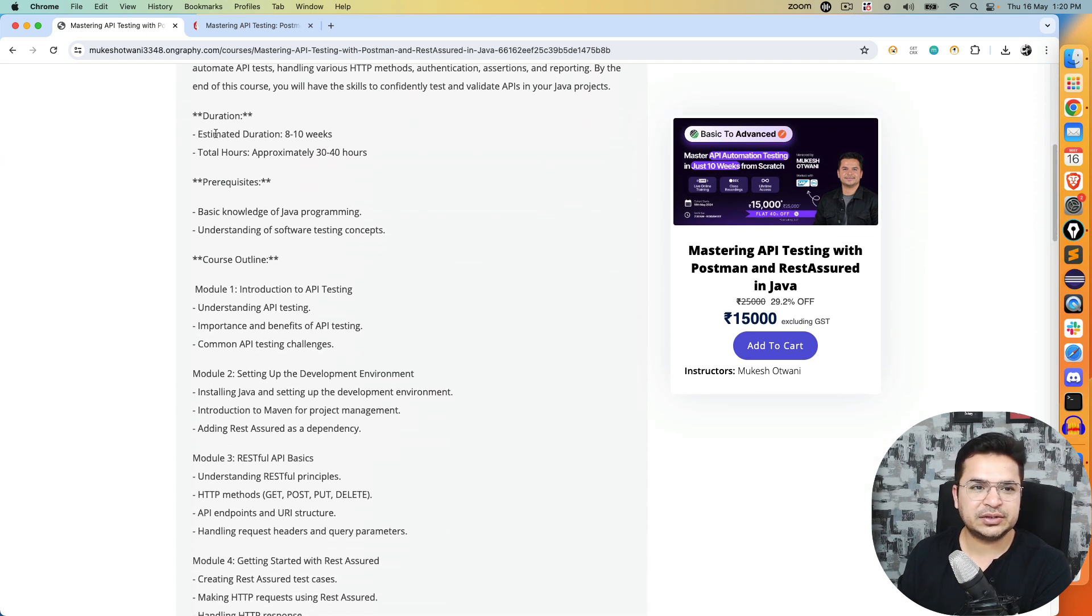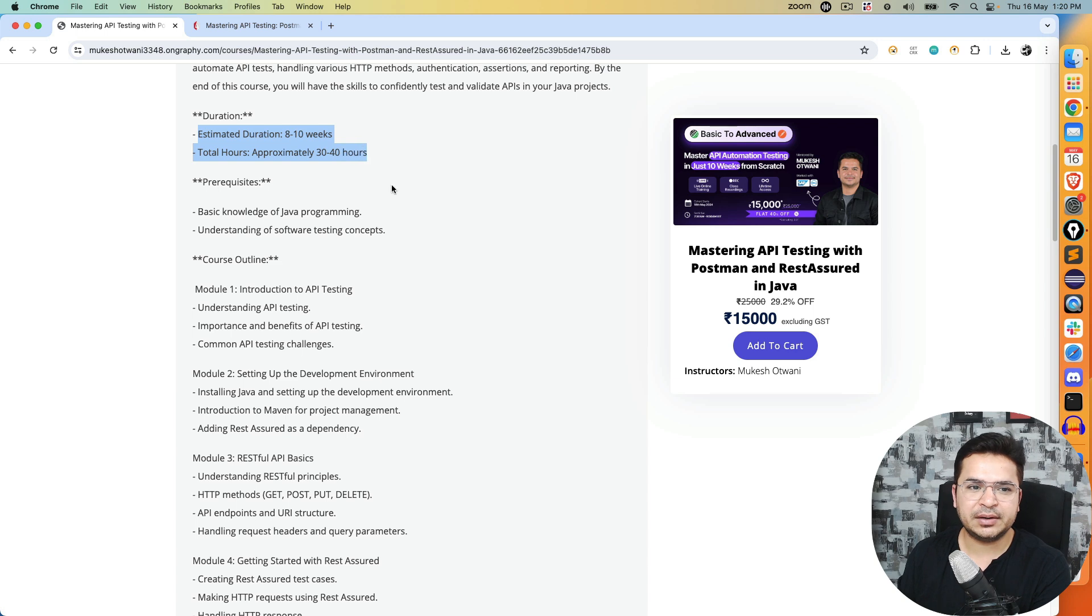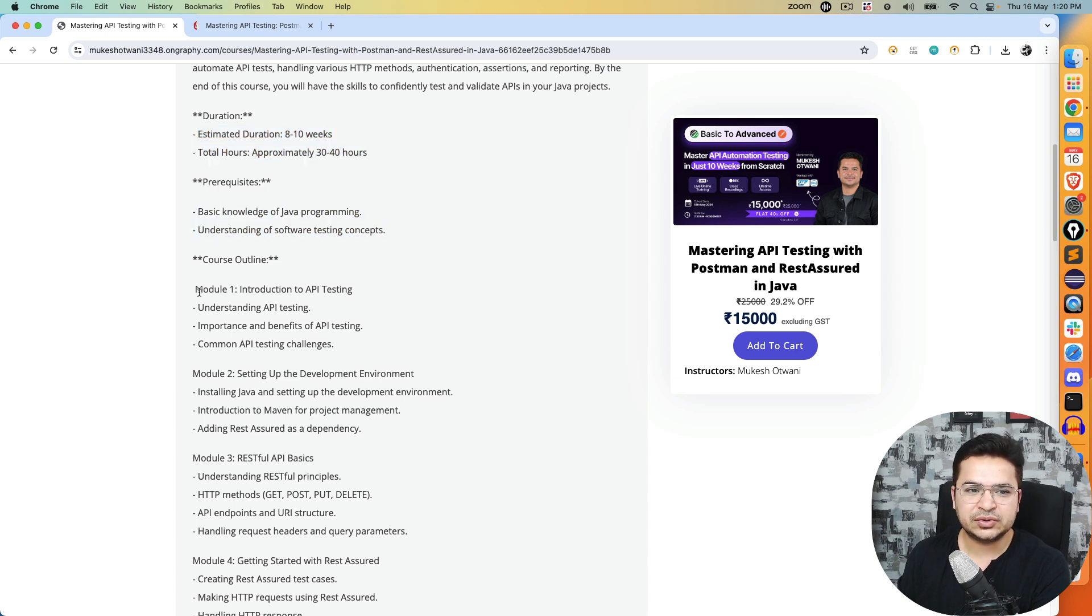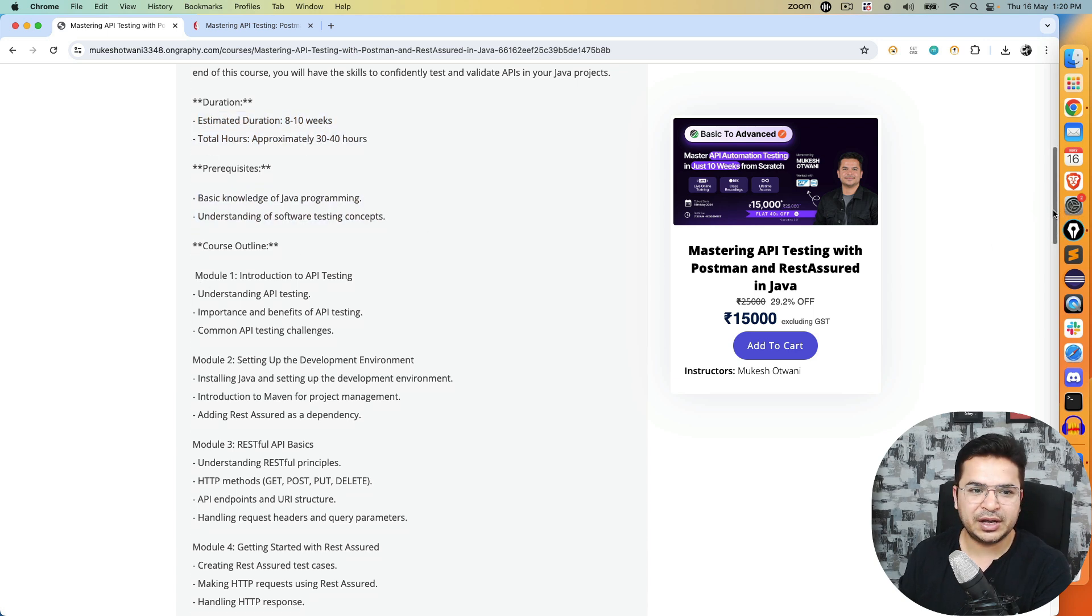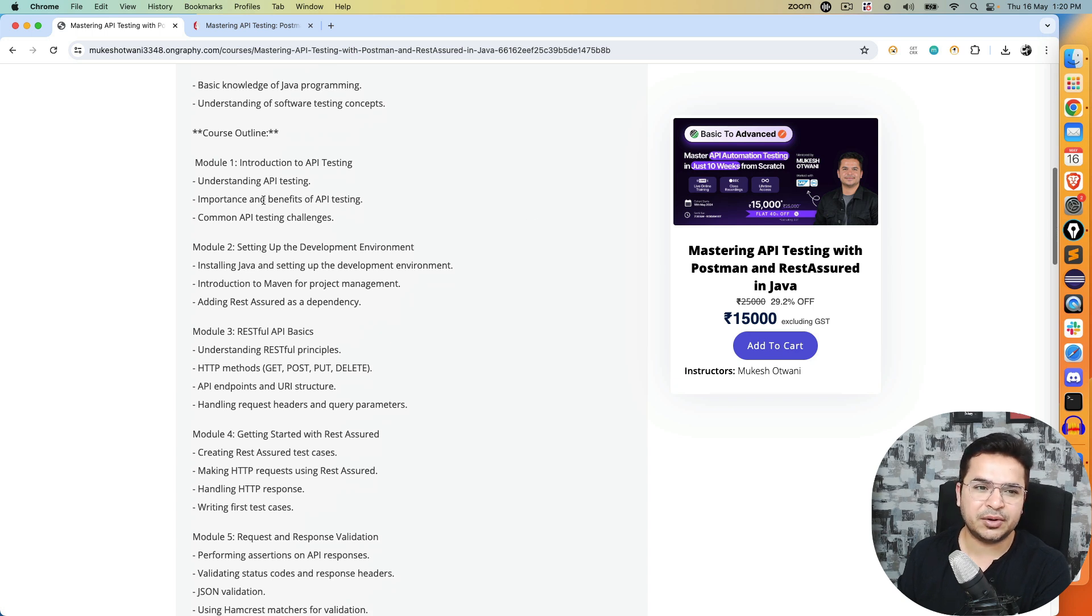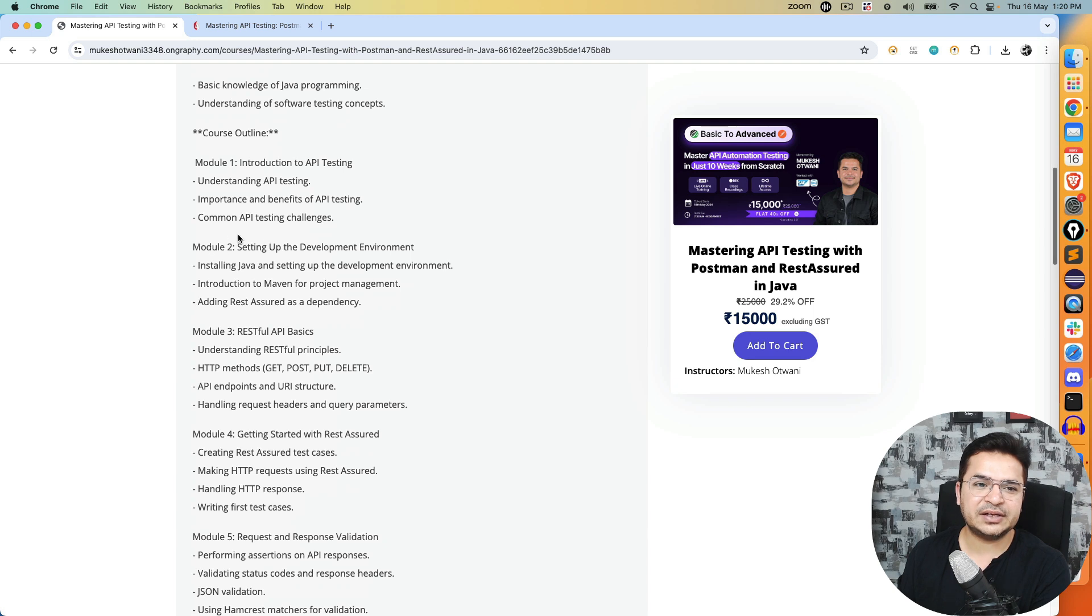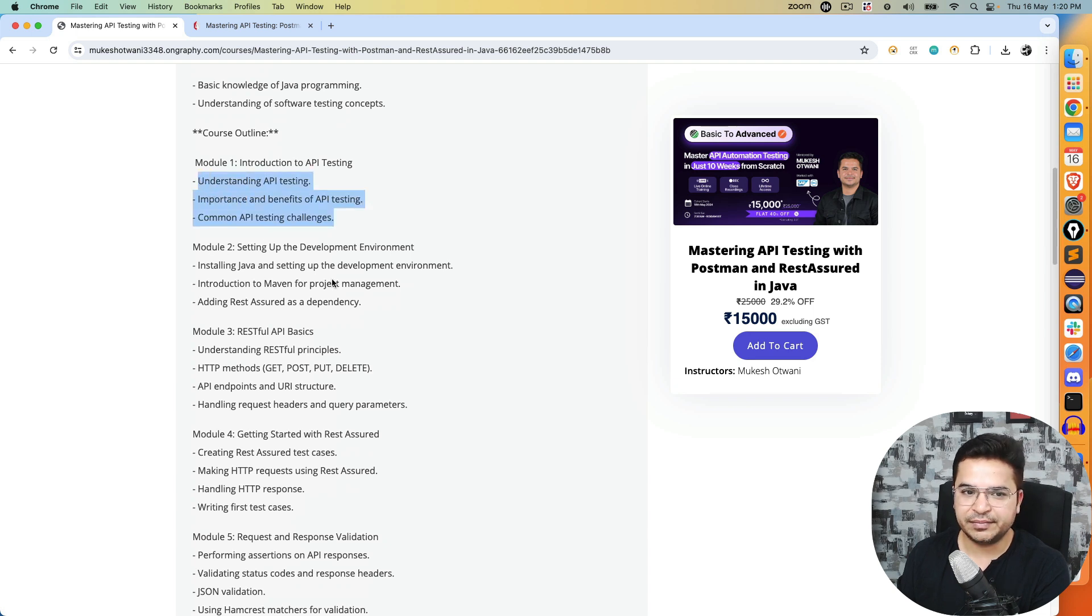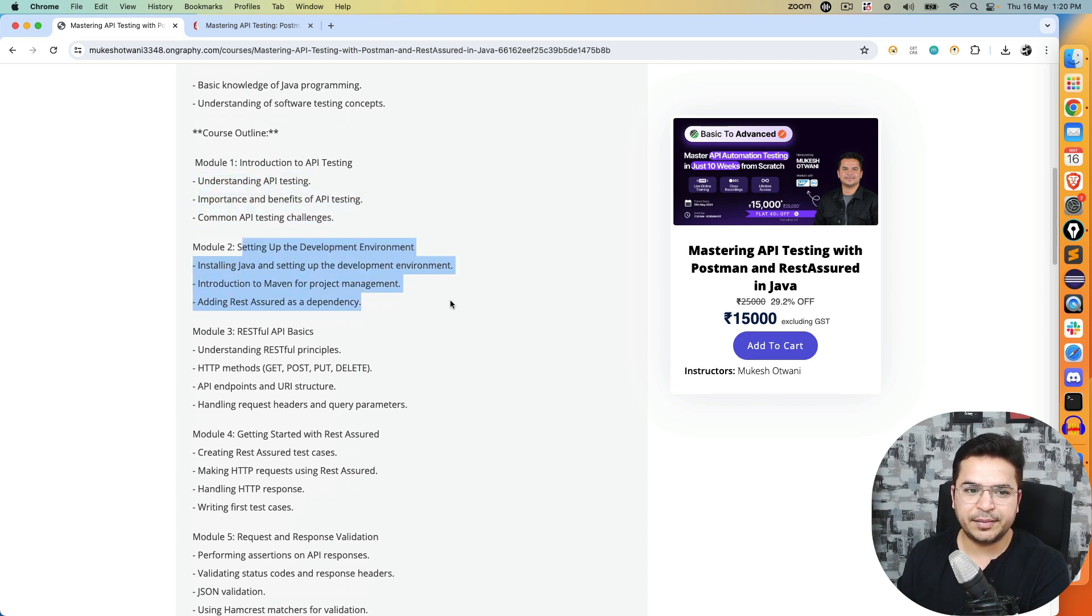This is the high level course curriculum, but in detail we will discuss everything. Module 1 we'll be talking about API testing basics, important terms, terminologies, common best practices, and the challenges you face in real time. Then we'll go with the development environment.